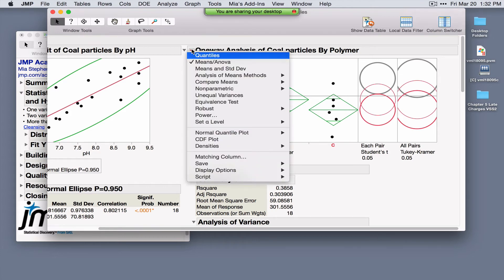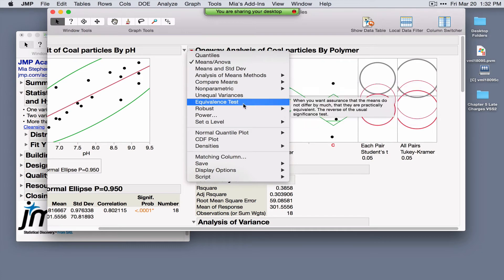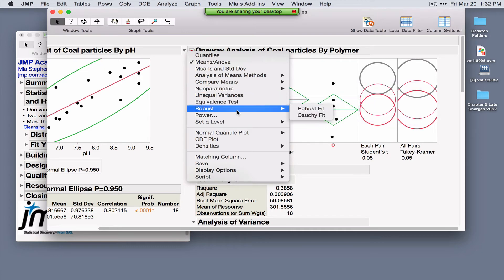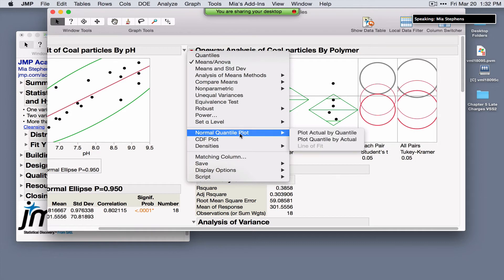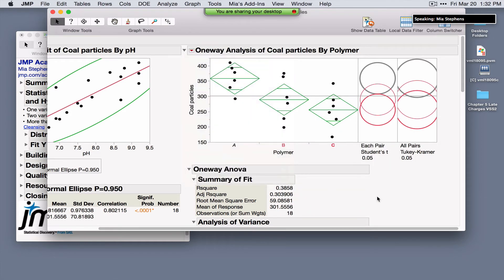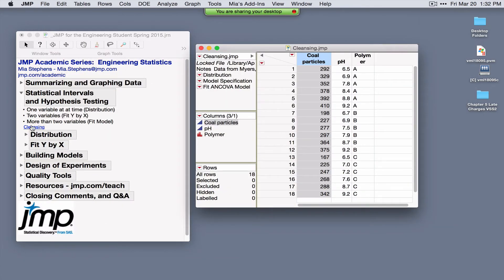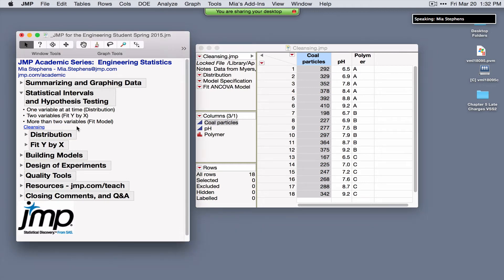Other options under the red triangle include several nonparametric methods, equivalence tests, robust methods, normal quantile plots, and several different display options. This covers looking at data two variables at a time. For more than two variables where we want to fit a model, we use the Fit Model platform.